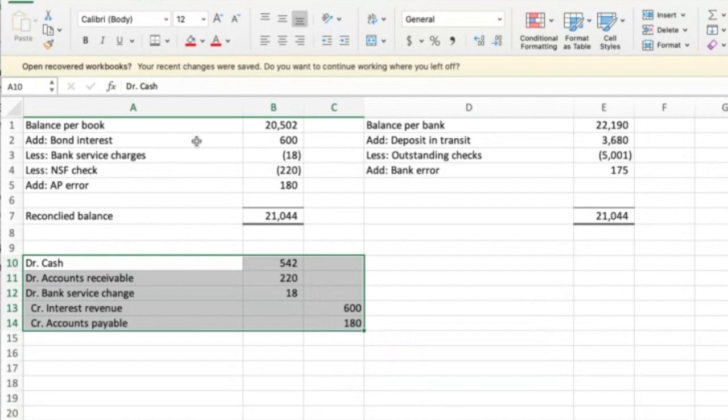That wraps up the bank reconciliation and the related journal entry to correct cash — to report cash at the correct balance at the end of the period. Hopefully that was helpful. Have a great day and God bless.